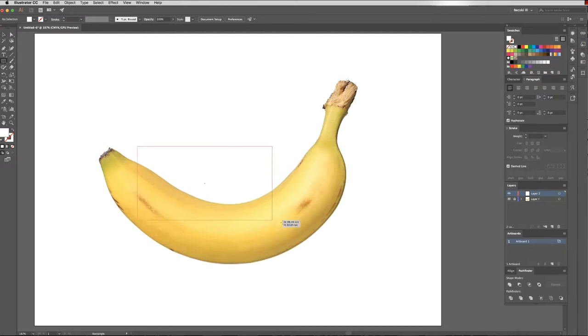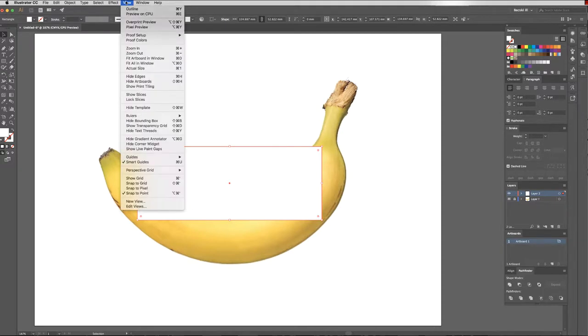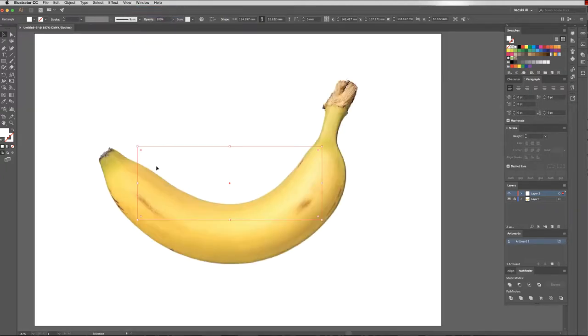So instead of working in our normal preview mode, we're going to work in outline mode. This will just mean that I can actually see what I'm doing as I work.